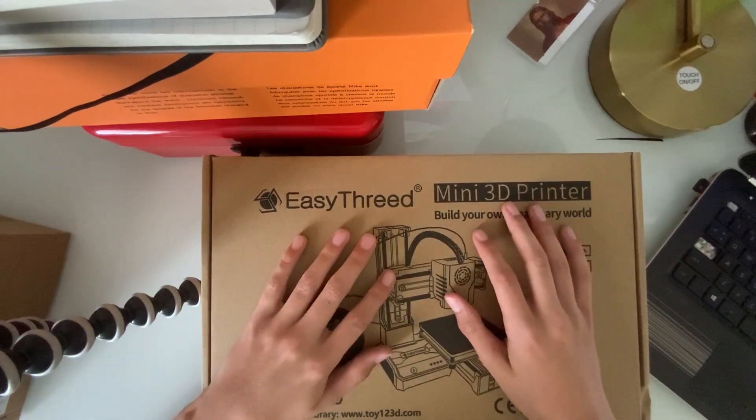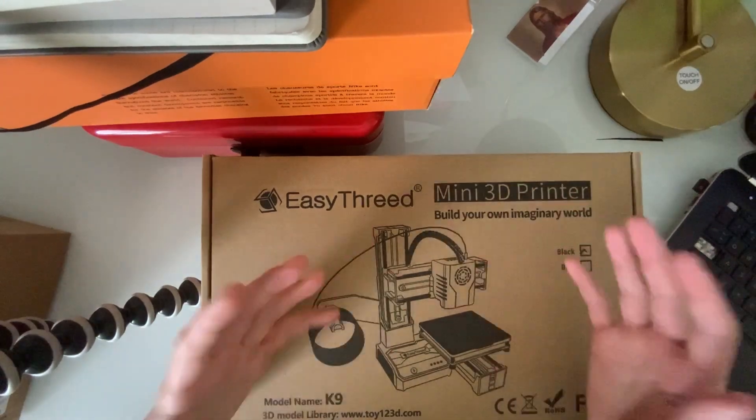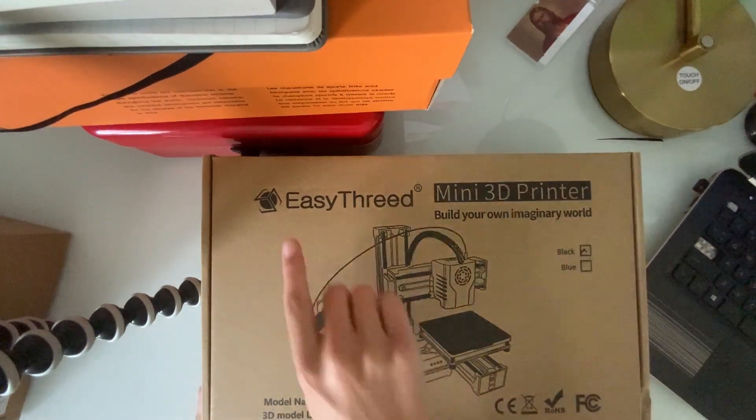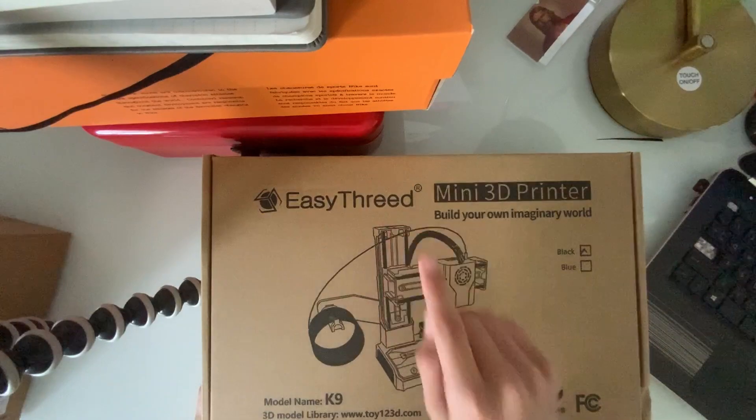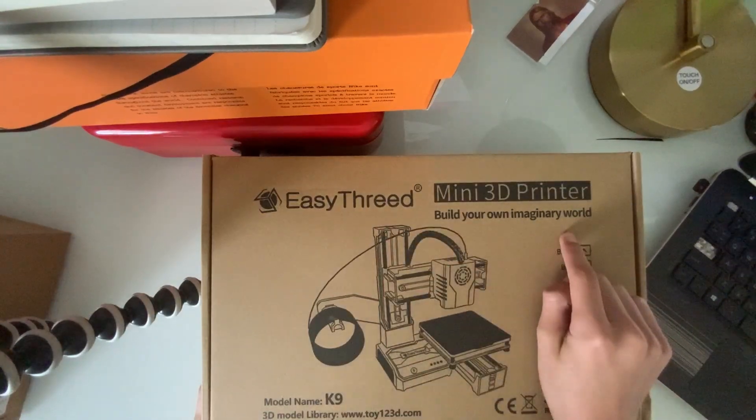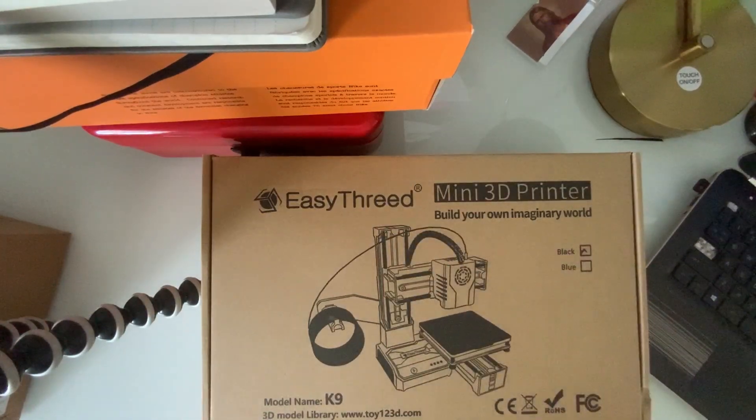What's up guys, welcome to my channel and in today's video we are going to be unboxing the Easy3D K9 Mini 3D printer. So let's just get right into it.